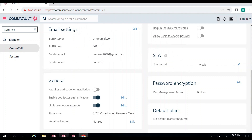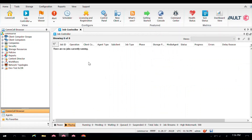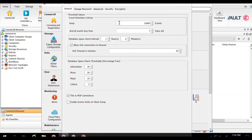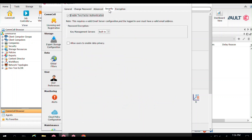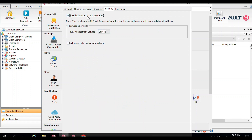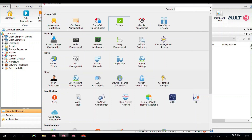You can also enable MFA from the CommCell Console. In the CommCell Console, go to Control Panel, then under the Systems section under the Security tab, you get the option of enabling two-factor authentication. This has already been enabled here because I enabled it from the Command Center.